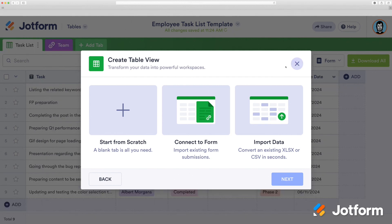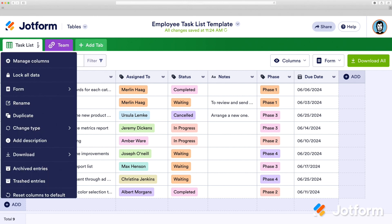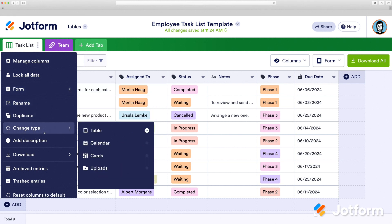Next, we'll head back to our first tab and click the three dots at the top. Under this menu, you'll be able to view, assign, or edit your form. You'll also be able to change your viewing type to Cards, Uploads, or Calendar.